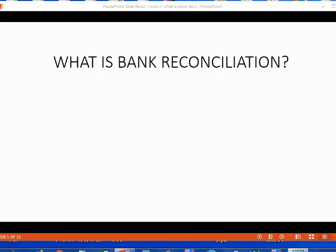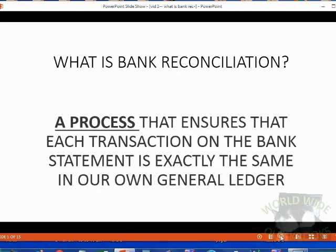And now we will learn all about Bank Reconciliation. Bank Reconciliation is a process that ensures that each transaction on the bank statement is exactly the same in our own general ledger.